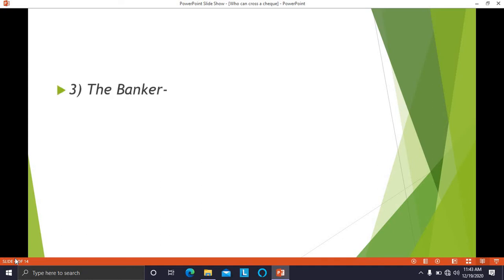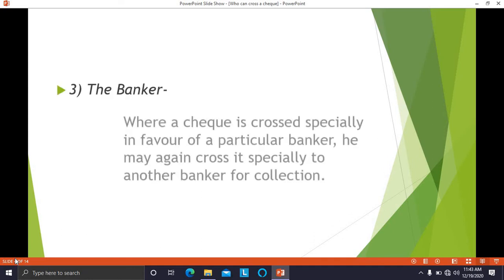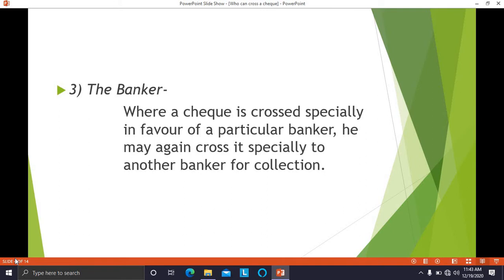The next person who can cross a check is the banker. When a check is crossed specially in favor of a particular banker, he may again cross it specially to another banker for collection. So the check can be crossed either by the drawer, if not by the drawer then by the holder, and if not, then by the banker.